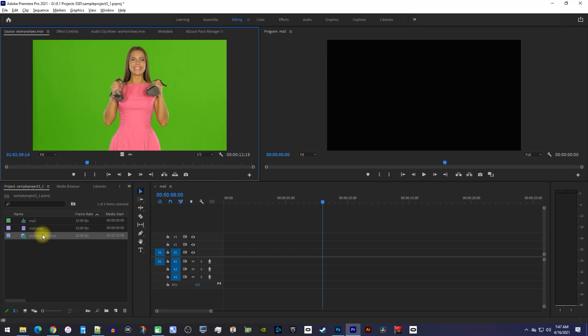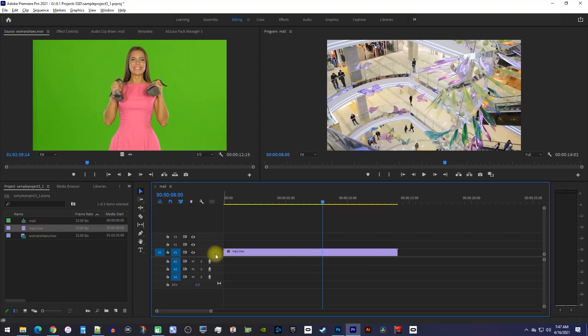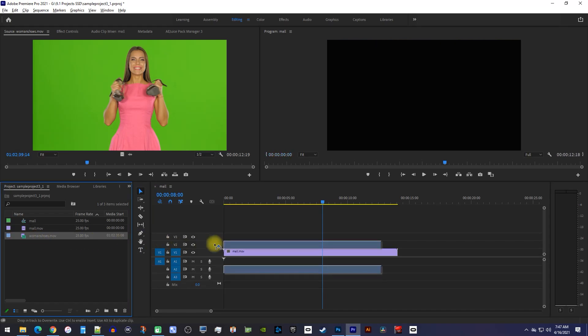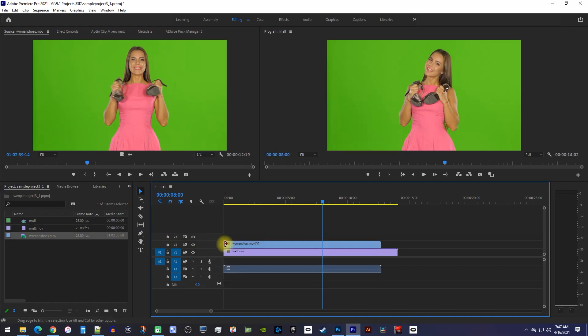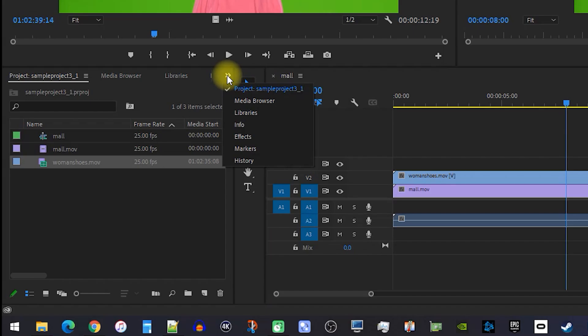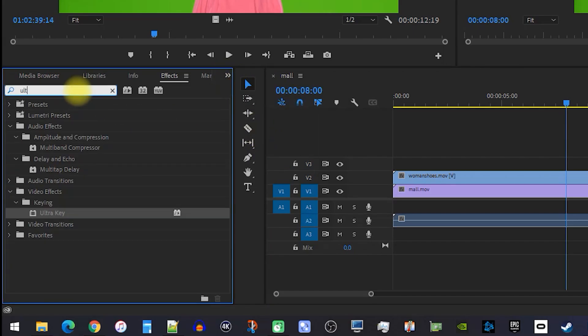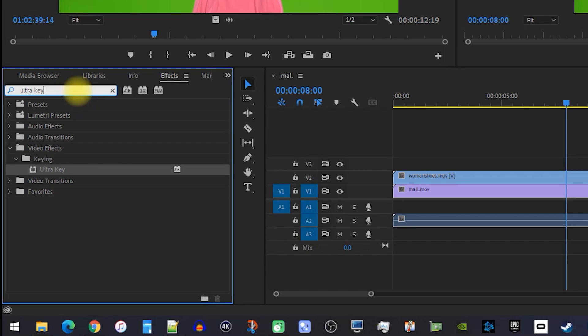Now let's begin by dragging our background video onto the timeline, then drag the green screen video onto the track above it. Next, go over to the effects panel and type ultra key into the search box.